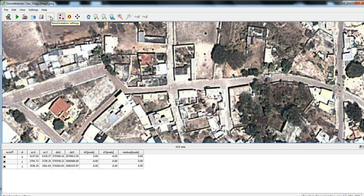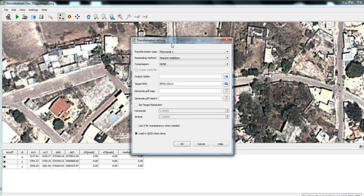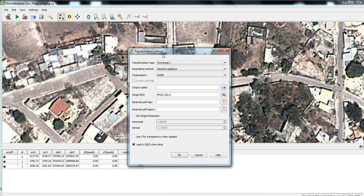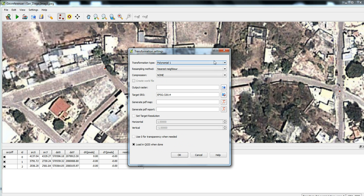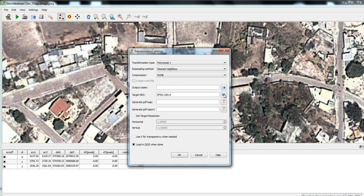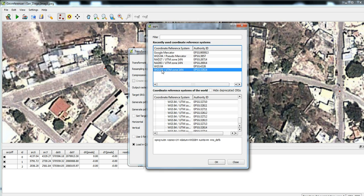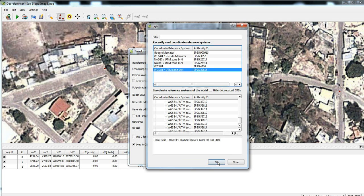So then we'll go to this wrench here, and this basically gives us some of the settings we want to set for this raster when we georeference it. It's just a different transformation type. If I had more control points, I would want to do a different type of transformation. There's also some other fine scale things you can do.